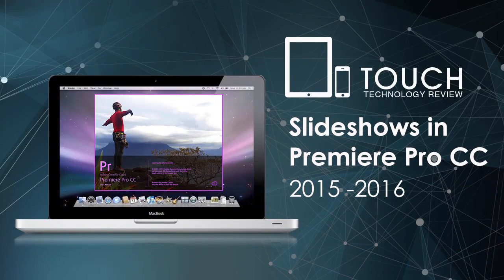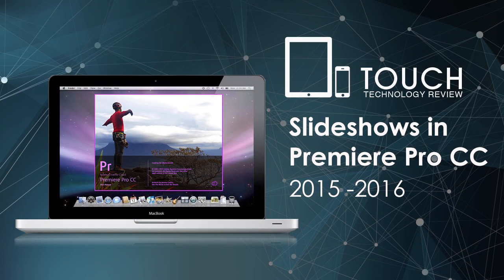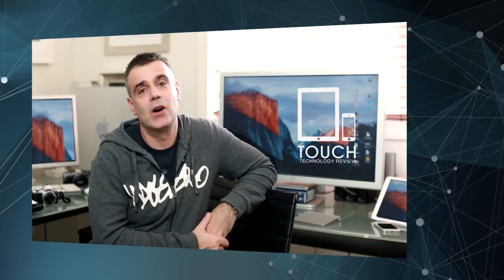Welcome to Touch Technology Review. Today, I'm going to be taking you through the process of creating an automated slideshow using Adobe Premiere Pro CC 2016 edition. There are a number of different ways of creating slideshows with Premiere, but the method I'm about to show you today, in my opinion, is the most simple and efficient way of creating slideshows.